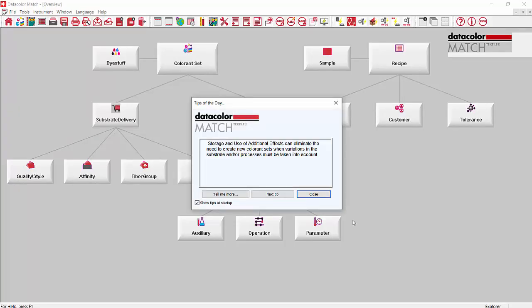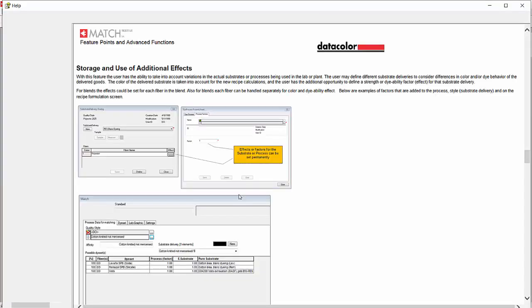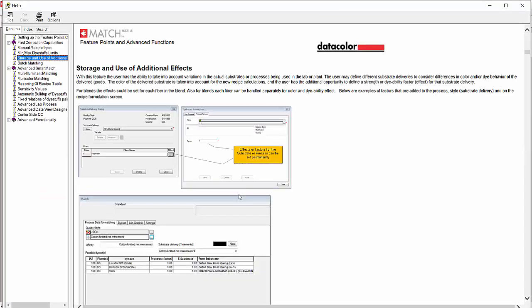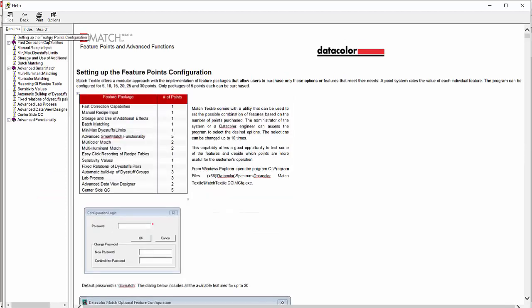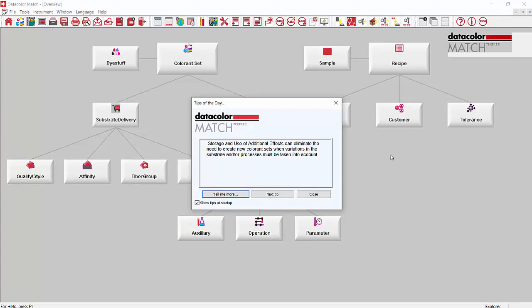Once you get inside the program it comes up to Tips of the Day. This tells you about some of the features and some tutorials on how to use the software. If we click on Tell Me More it will open up the screen and we can go up to Setting Up the Feature Points. These are each of the feature points that are in Match Textile. We usually sell these feature points in groups of five. So you can come in and test out the feature points and decide which ones you might need.